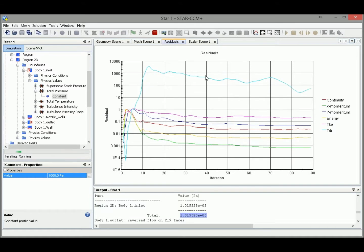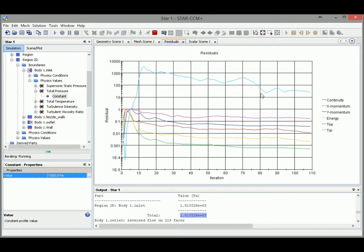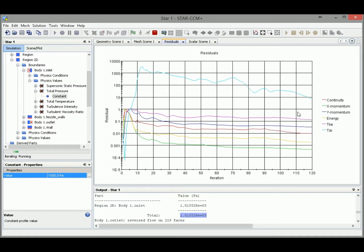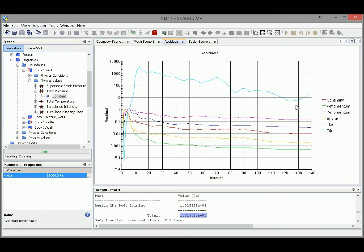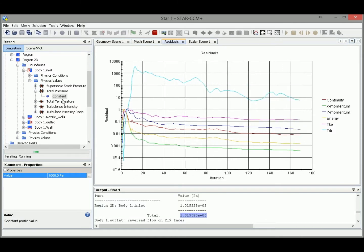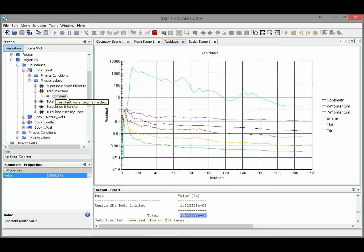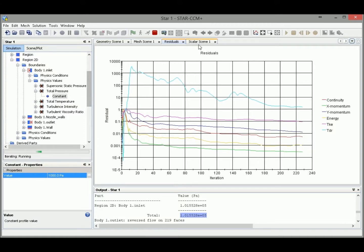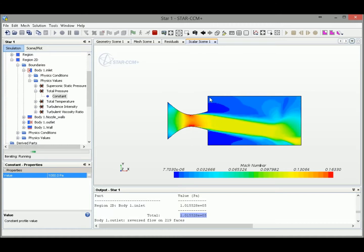Okay, so it seems the residual has the trend going down, so it seems smaller initial total pressure at the inlet works. You can see our flow contour right here.